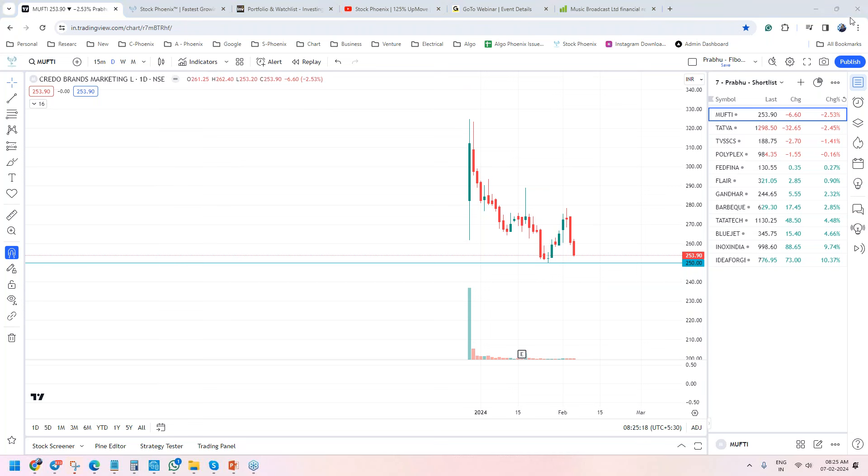In future videos, I will tell you how to pick up the stocks, so please keep following our analysis. These are the stocks which have already performed, but it would be interesting to know which stocks will perform from the current market point of time. Thank you.